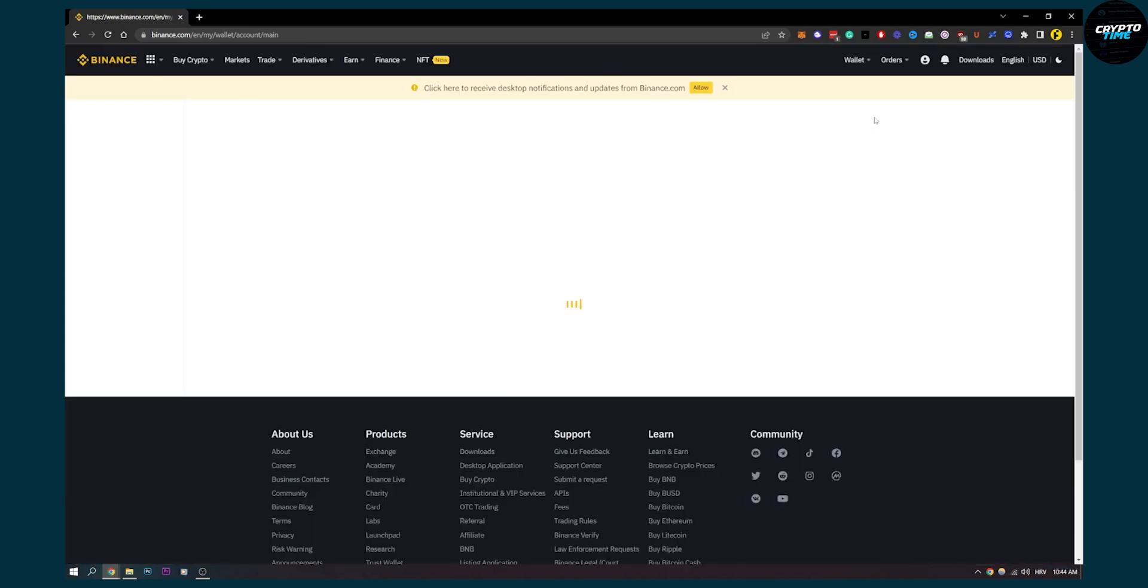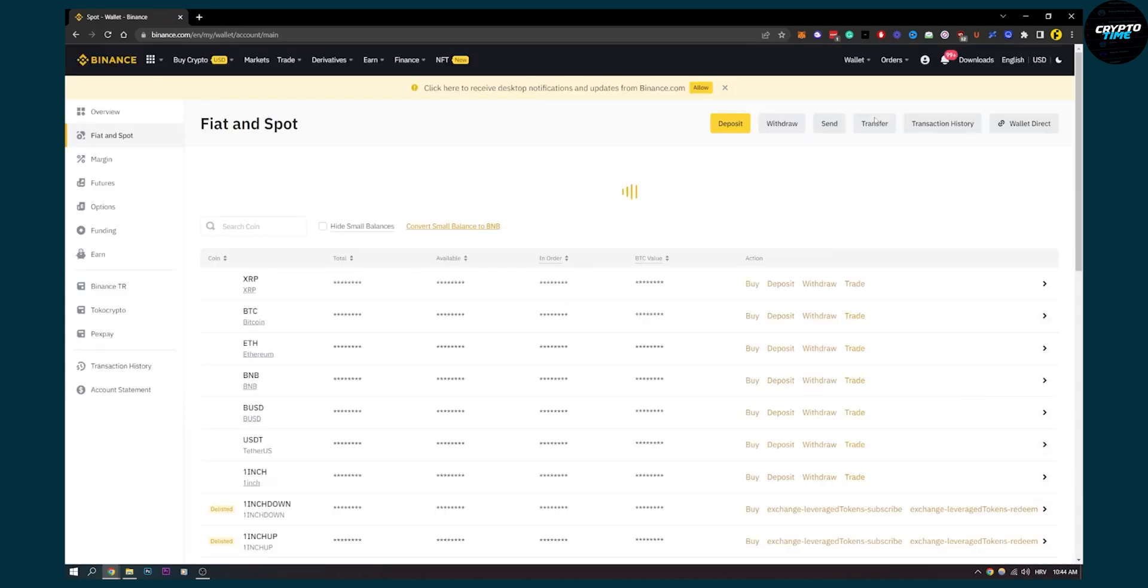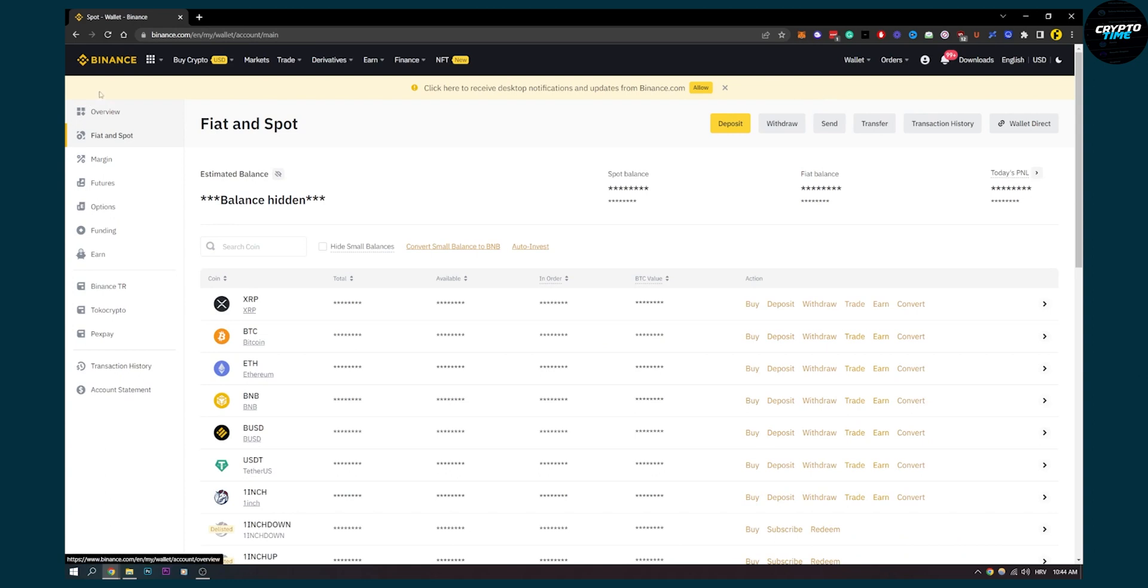Now again, there's no direct way to connect Phantom Wallet to Binance, so just make sure if you want to deposit from Phantom Wallet to Binance, this is the way to do it.